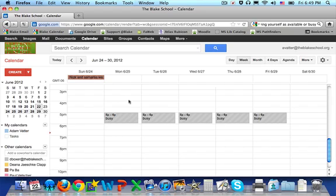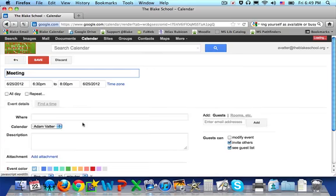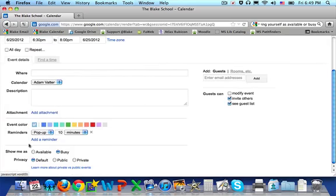You can also create events that are both public and private. If you create an event and select edit event, down at the bottom, below show me as, is your privacy.